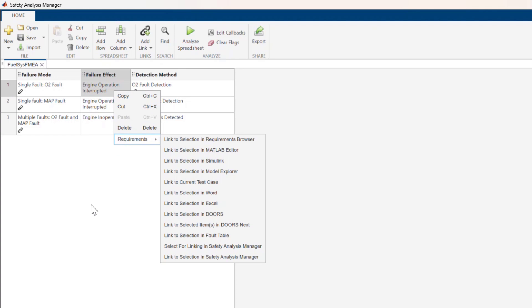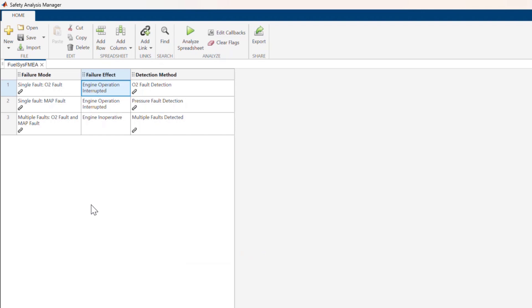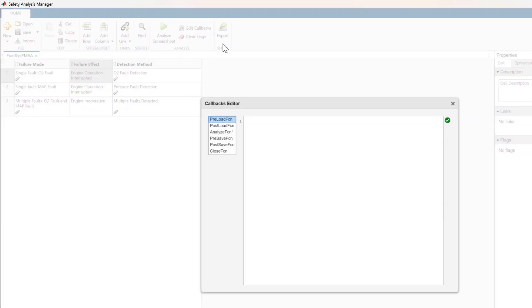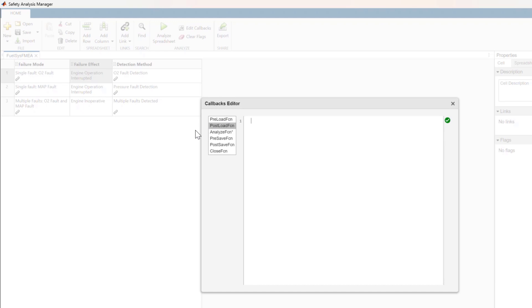But my favorite feature is the Analyze Spreadsheet button. To show you what will happen once I press this button, let's take a look at the callbacks for this spreadsheet. Each spreadsheet can include a set of callbacks, such as preload and postload functions, but I want to talk about the Analyze Function callback. This is what will run when I click on the Analyze Spreadsheet button.